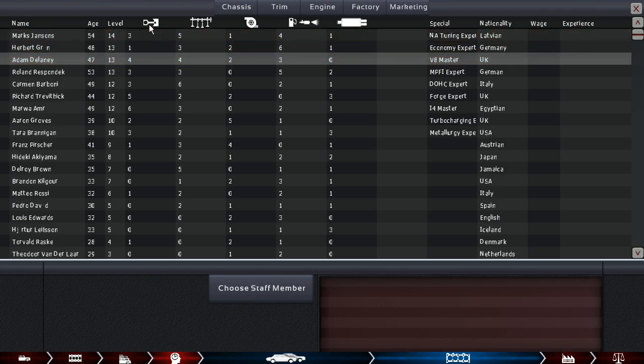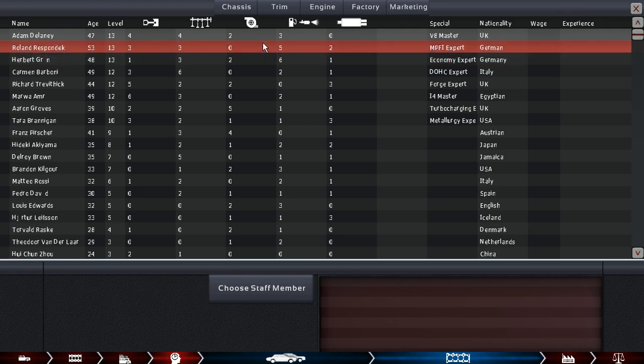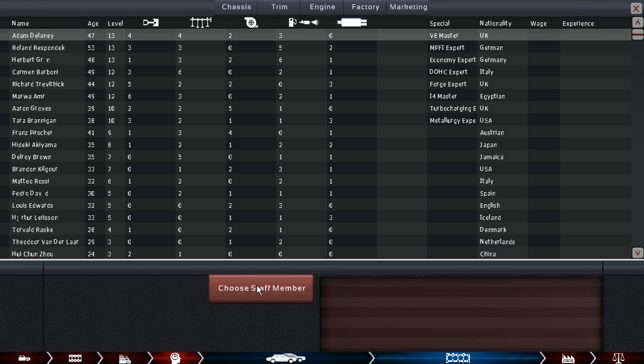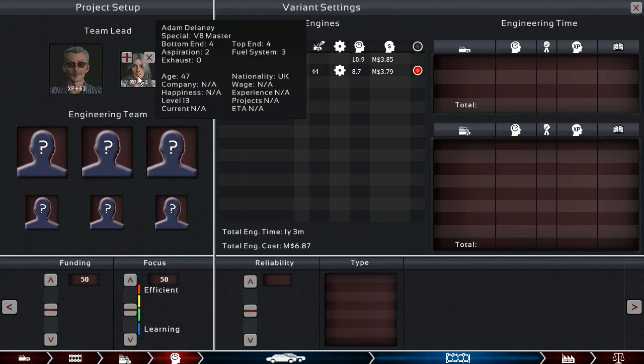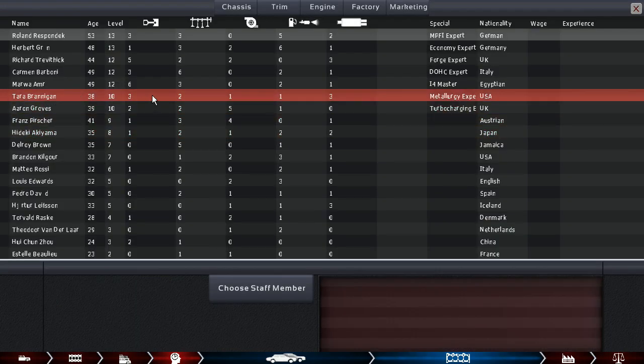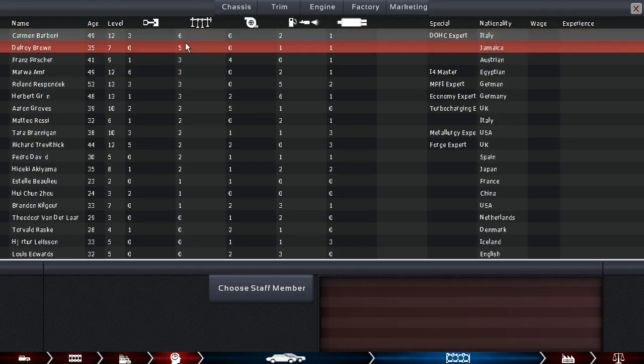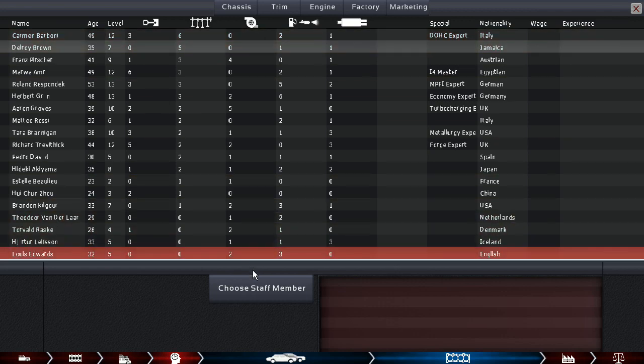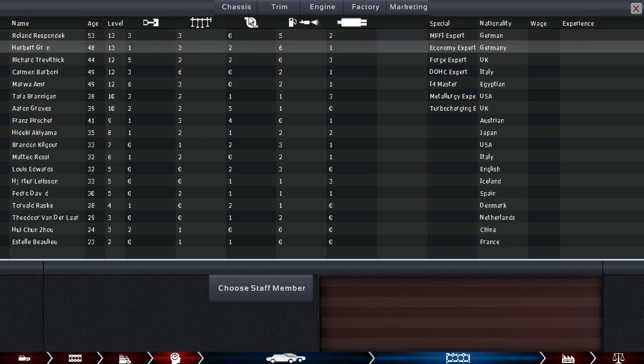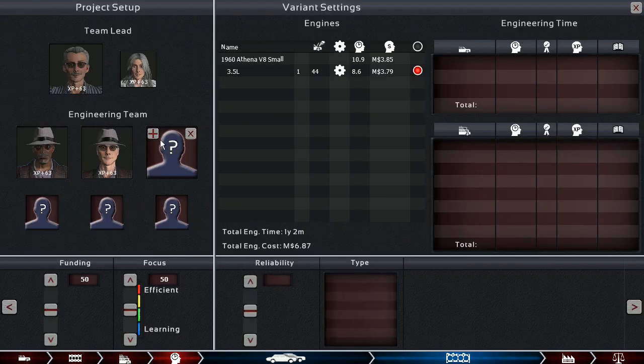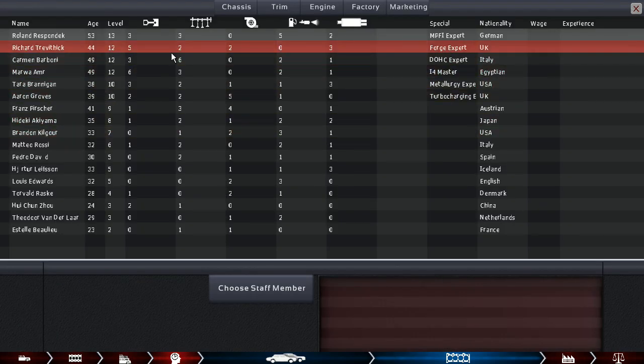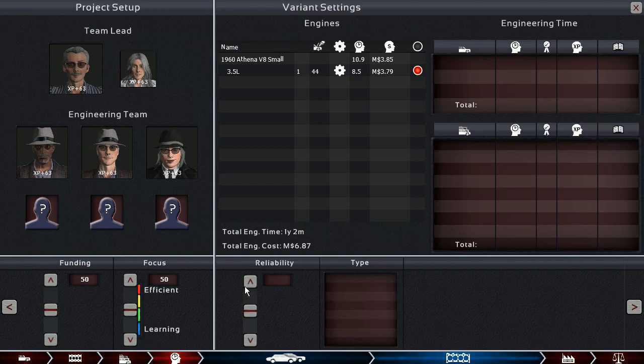Next up for the engine. V8 master, sure. We don't need you. We want you, though. Economy expert from Germany, once again.